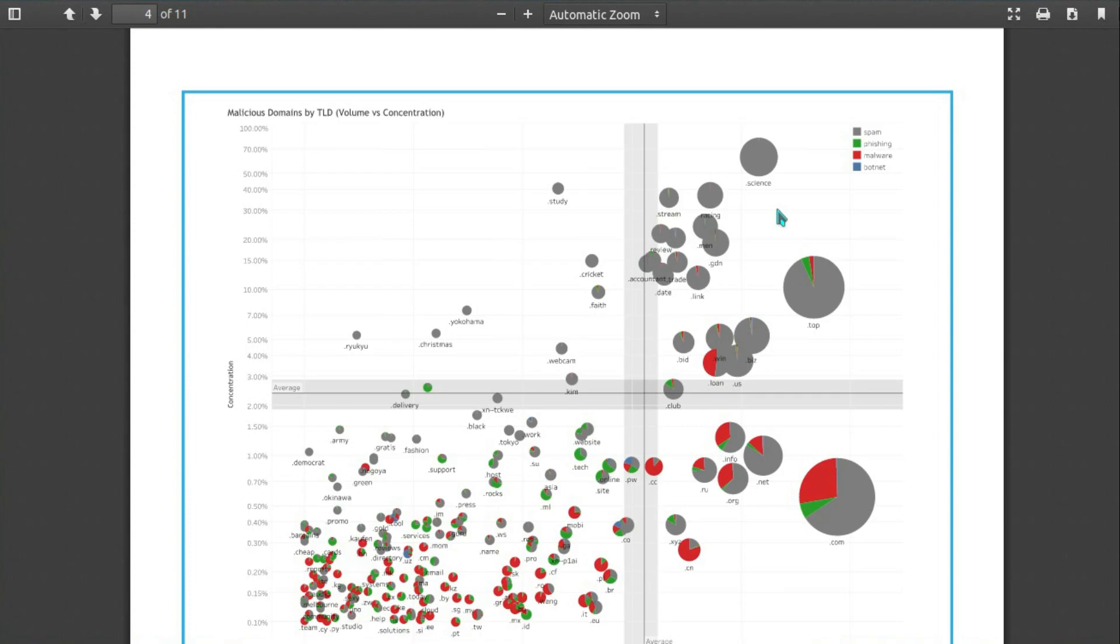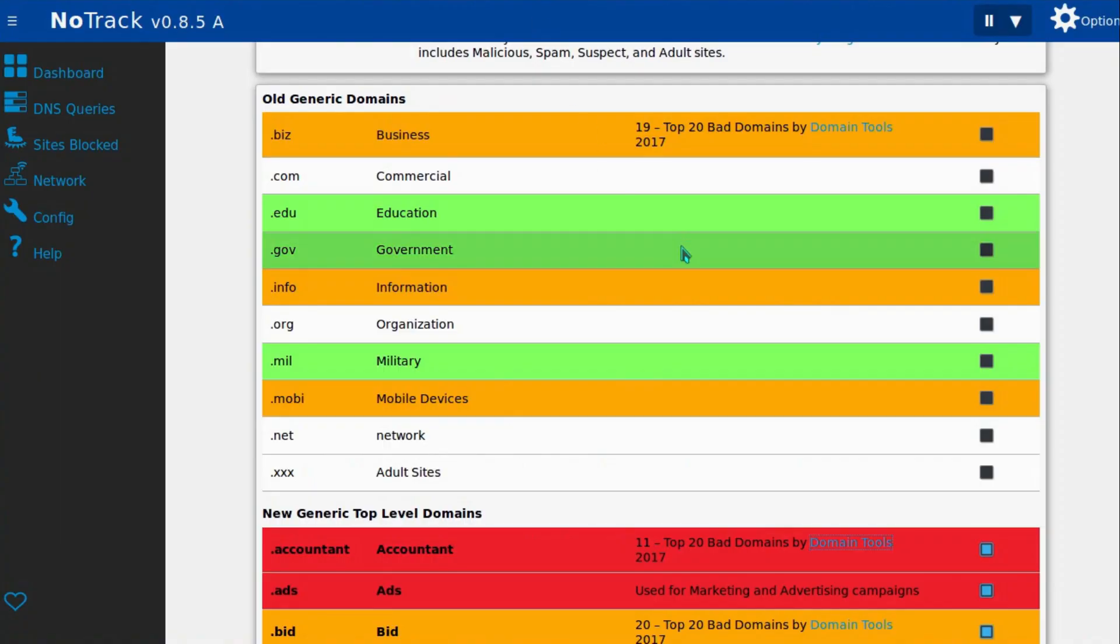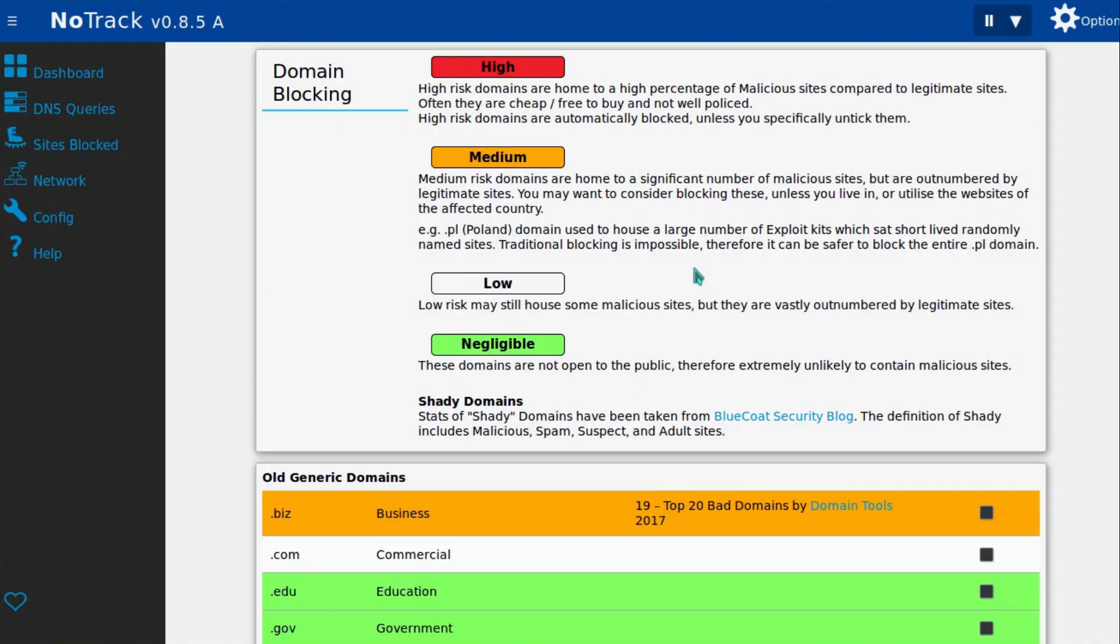Why would you let your computer go and visit these rough neighborhoods? So this is something I've been doing for some time now: blocking certain top-level domains. And I have that feature in Notrack. This is a DNS server which can block mainly tracking websites, but also some advertisement websites. One feature of it is you can do domain blocking.